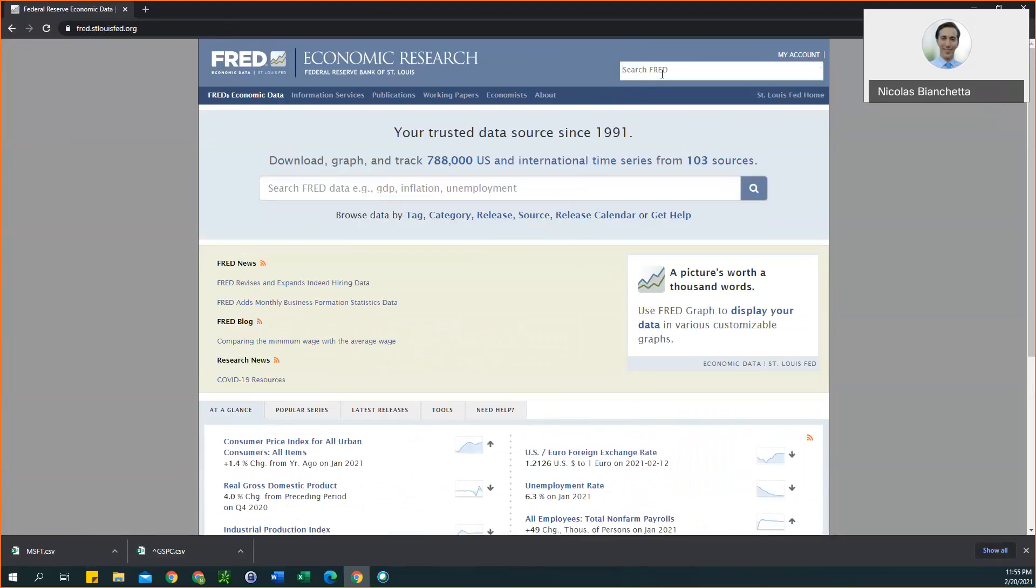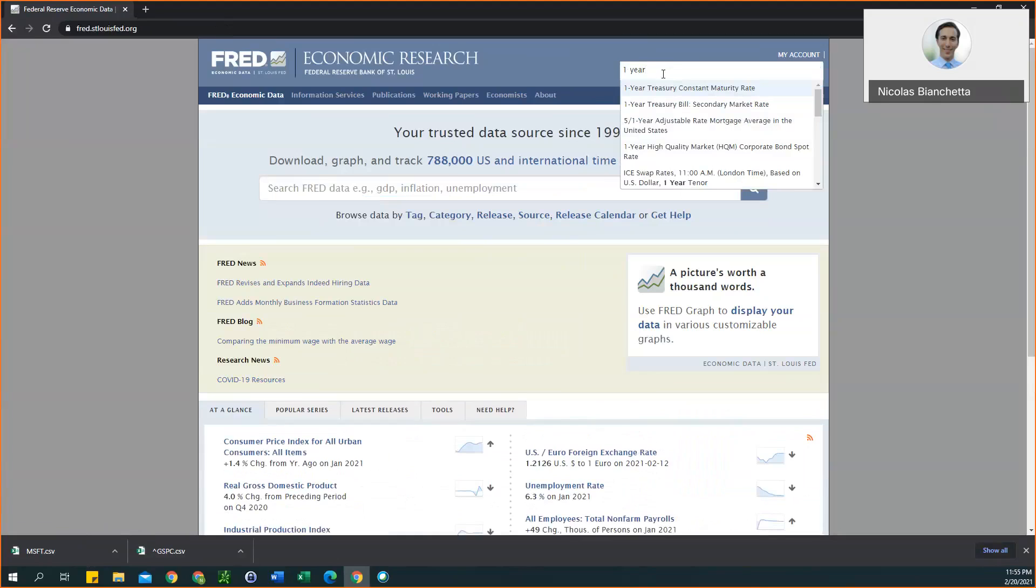You're going to search for the one year treasury bill. If you type in one year, you should see it pop up. We want this second option here, one year treasury bill secondary market rate.